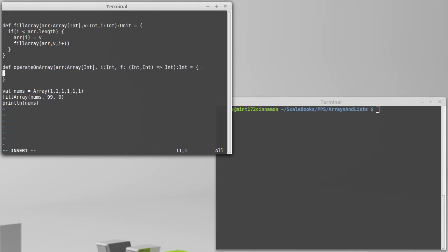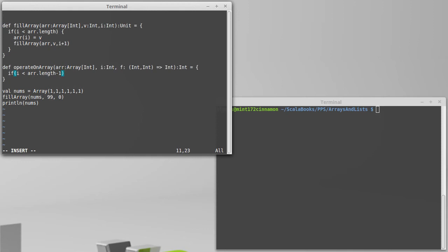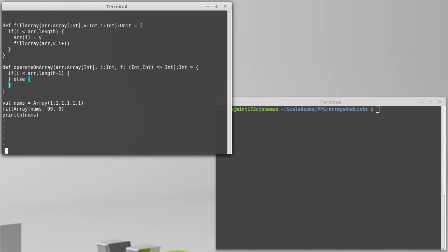The base case here is actually going to be the situation where we get to the last element in the array. If you get to the last element in the array, I just want to return that element. So basically, if an array has one element in it and you're asked to operate on that array, you're just going to get back that one element. So for the if here, if i is less than ARR dot length minus one, else, something else.